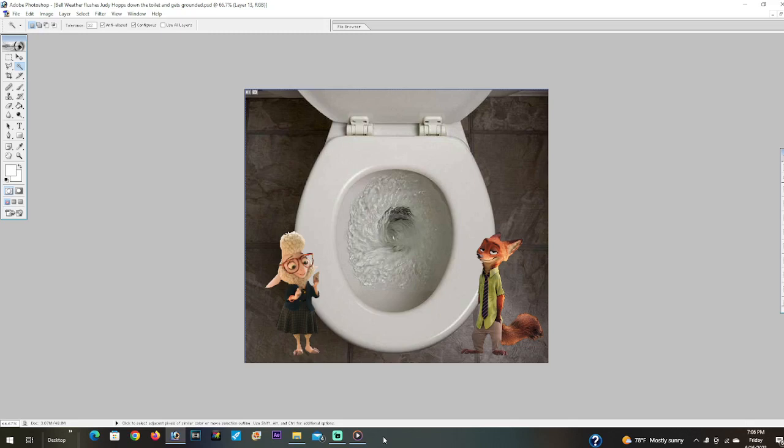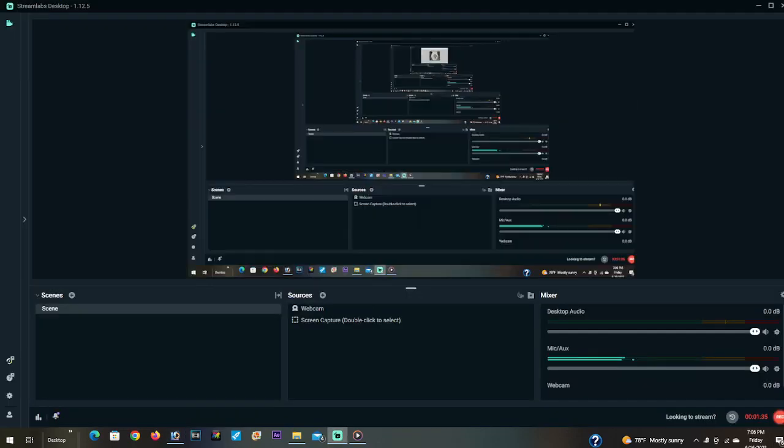down the toilet! That's it, you're grounded, grounded, grounded, grounded forever! Now go to your room before I kick your butt! Waaaaah!